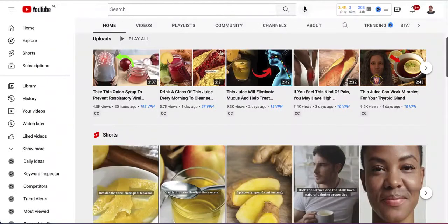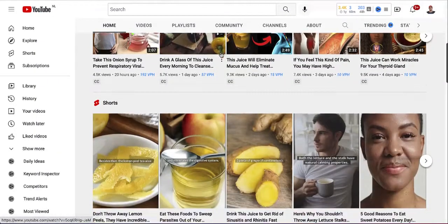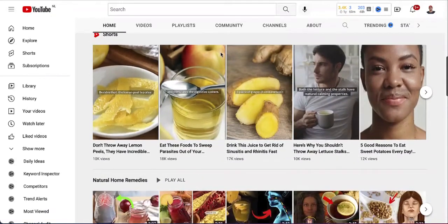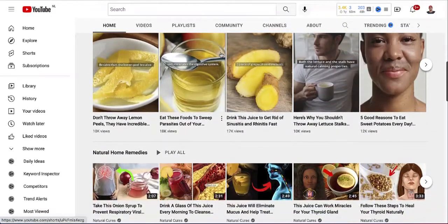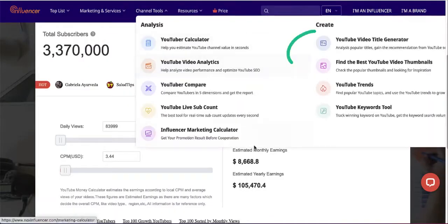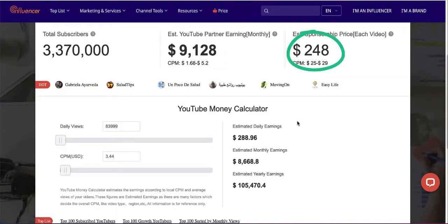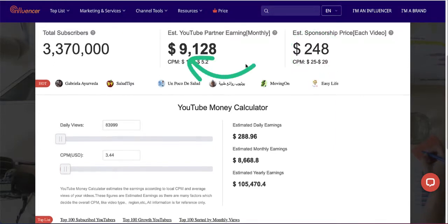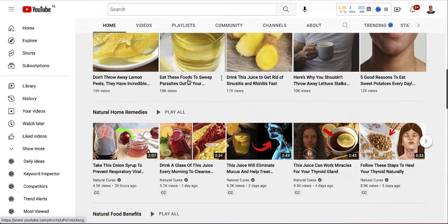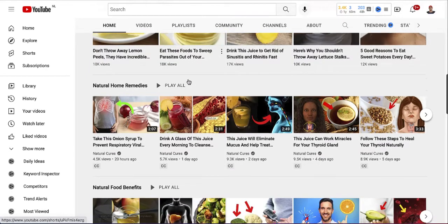Welcome back to the channel. In today's video I'll show you how to turn your articles into YouTube videos and how to make money from them. I'll show you a YouTube channel that is making about $250 per day, which is about $9,128 every single month on autopilot, using the same method.